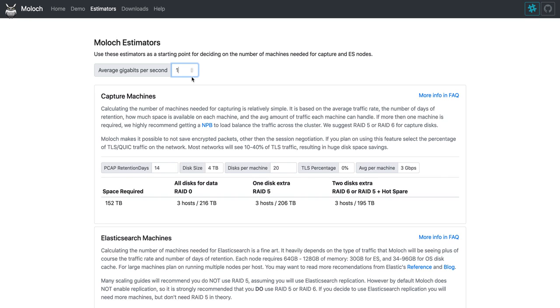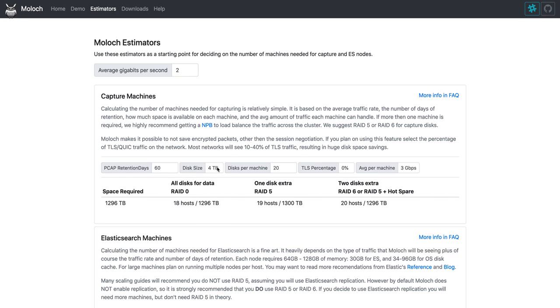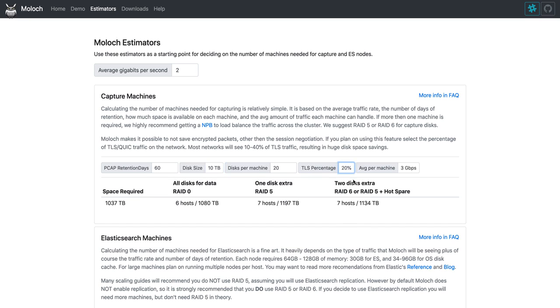So let's say we want to monitor an average of 2 gigabits per second. And we need to have 60 days of retention. We're using 10 terabyte drives, 20 drives per machine. We think we have about 20% TLS. And we don't want to go over 3 gigabits per second per machine.